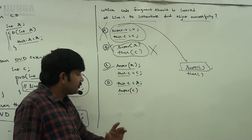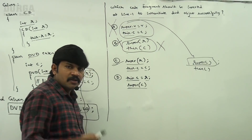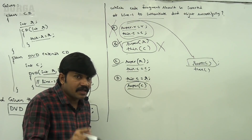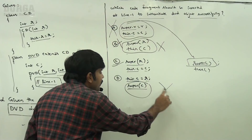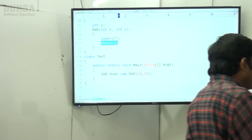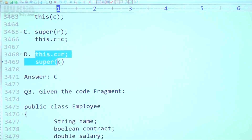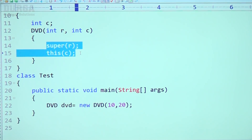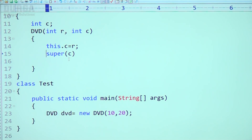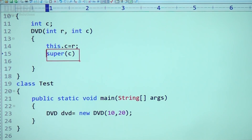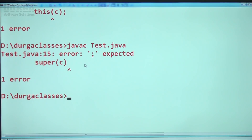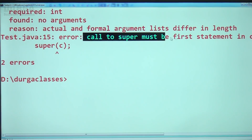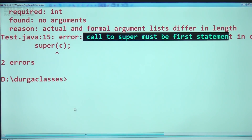The third option we already checked — it's valid. The fourth option: this.C = R; super(C) — this is also an invalid option. The problem here is super(C) — the super call should be the first line inside a constructor, not in the second line. Observe the error: 'call to super must be first statement inside the constructor.' That's why the fourth option is also invalid.